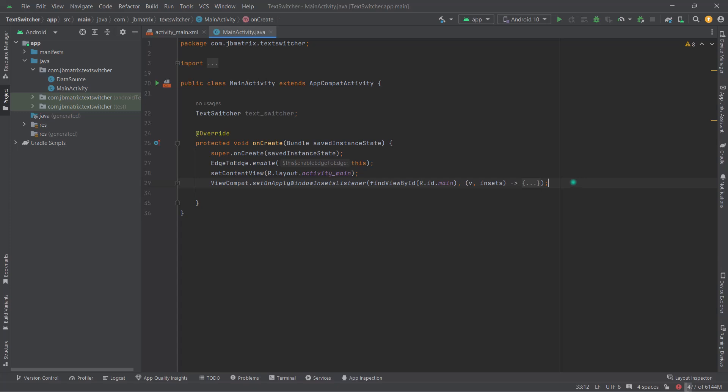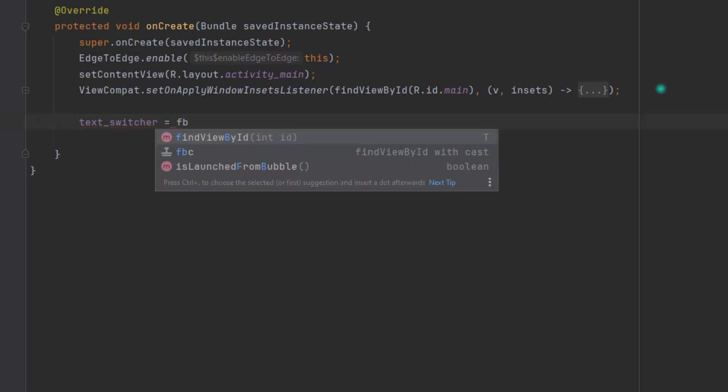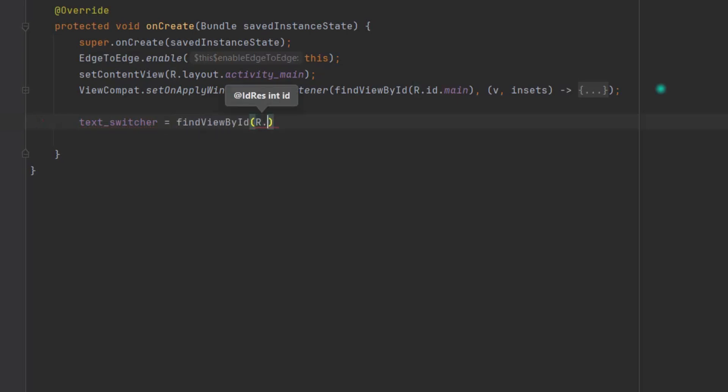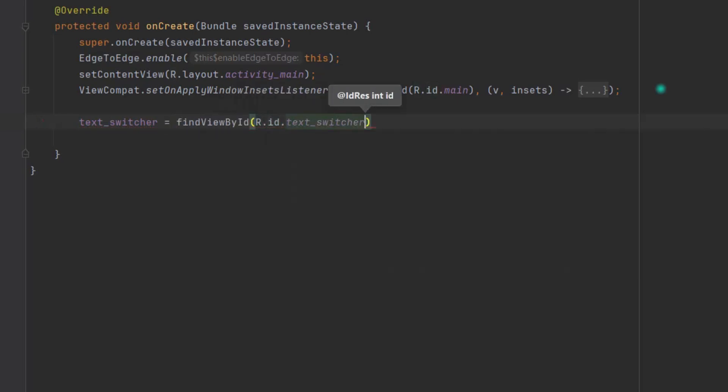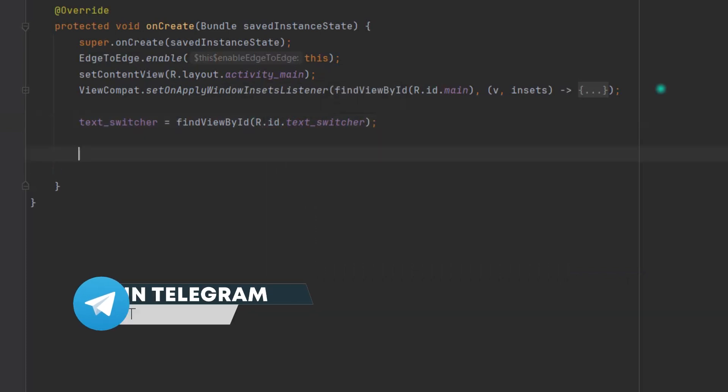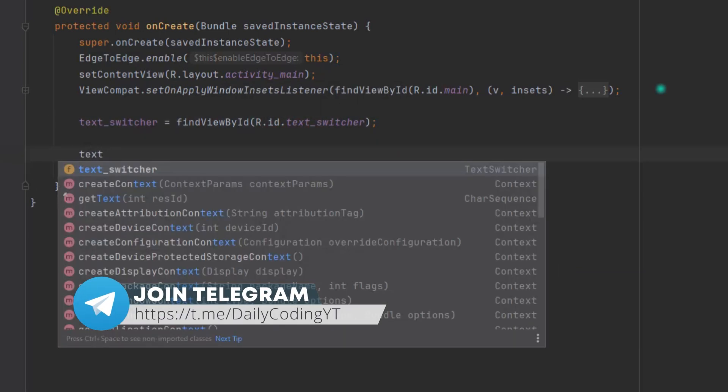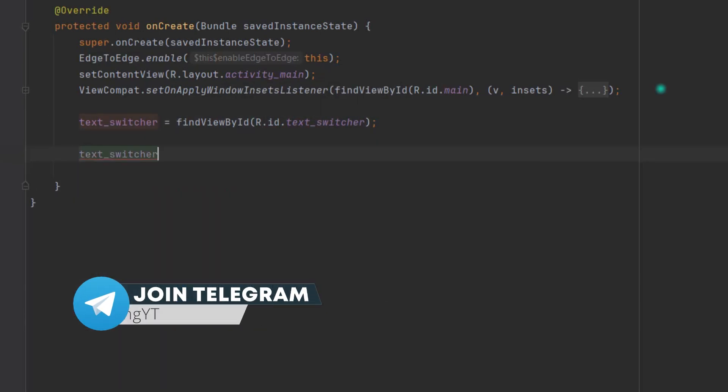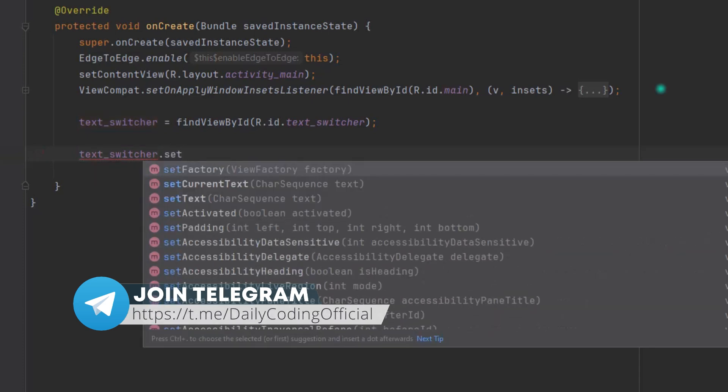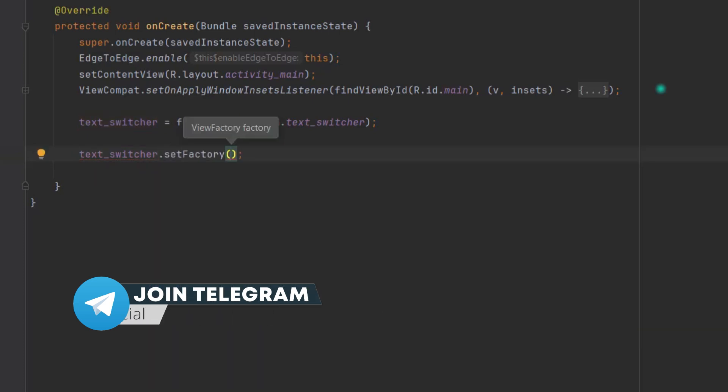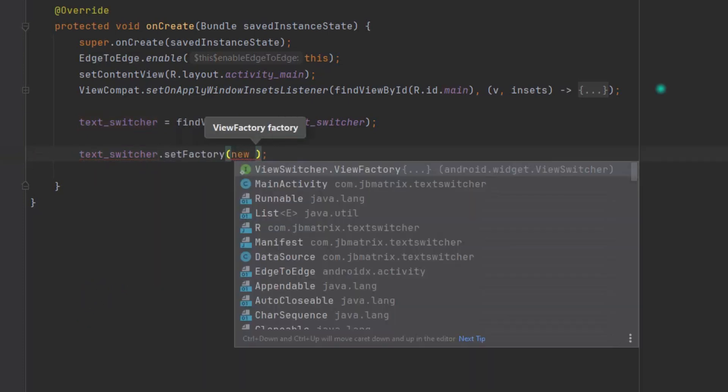Now inside onCreate, type textSwitcher = findViewById(R.id.text_switcher). Then here type textSwitcher.setFactory, then pass new ViewSwitcher.ViewFactory. This one, hit tab.